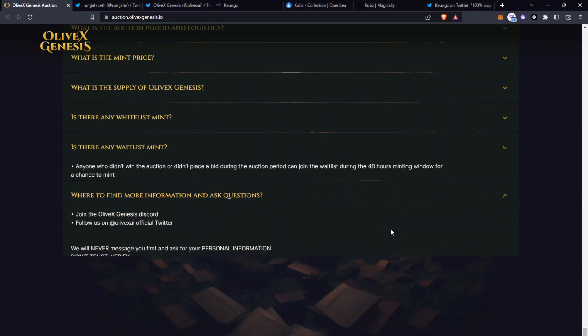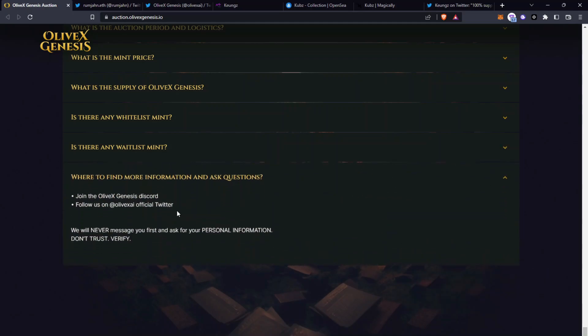And where to find more information and ask questions you can head over to the OliveX Genesis discord or you can follow them on the official Twitter and ask questions there.